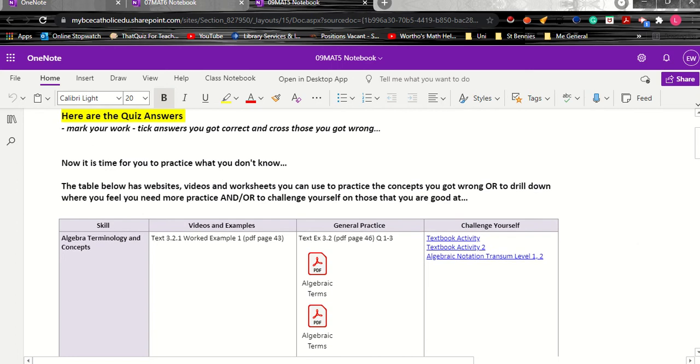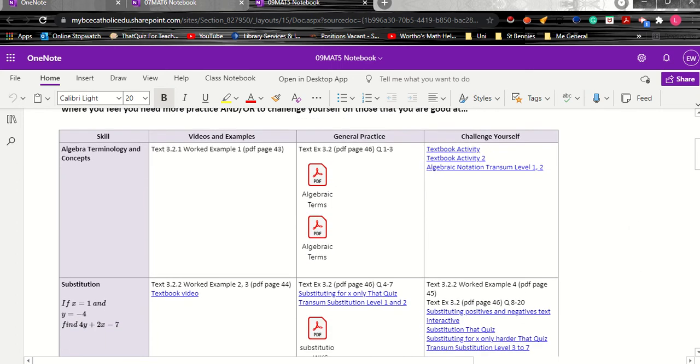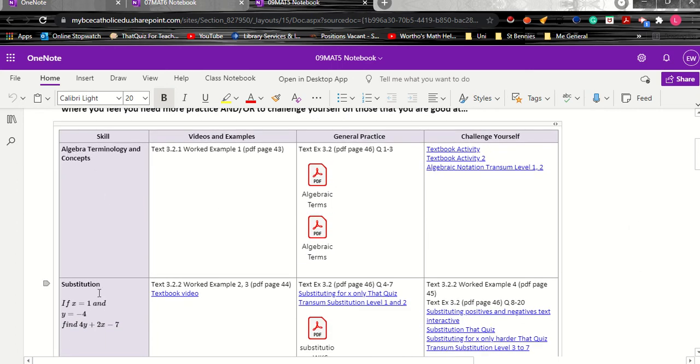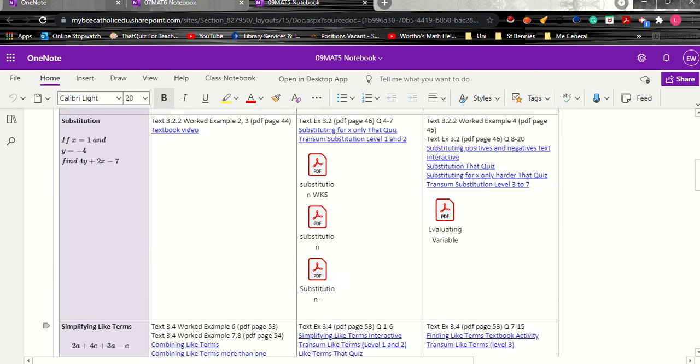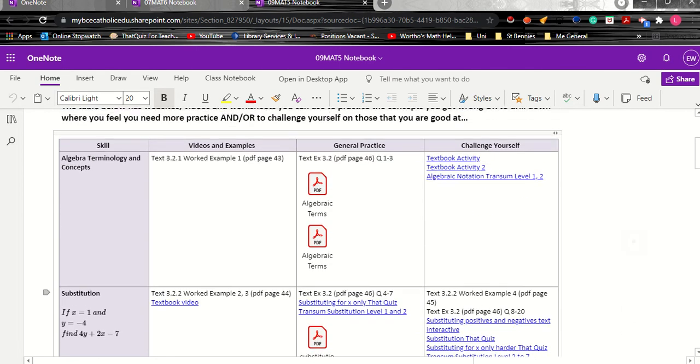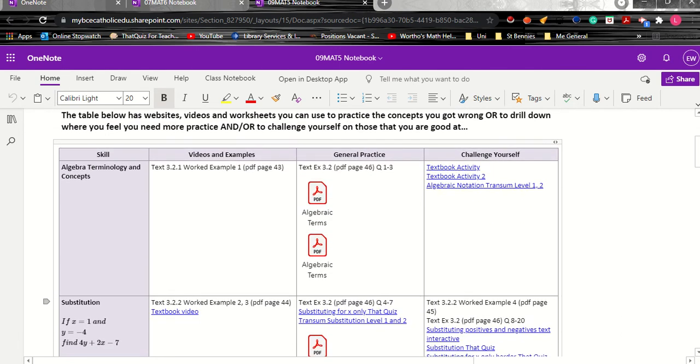So for each question you have something like this. So the first question was on algebra terminology, the second question was on substitution and it continues down. But basically what you're trying to do is alert the kids to where this is found in the textbook, what page. Then if we want to do general practice, this is the kind of practice I need to pass or to get a B.